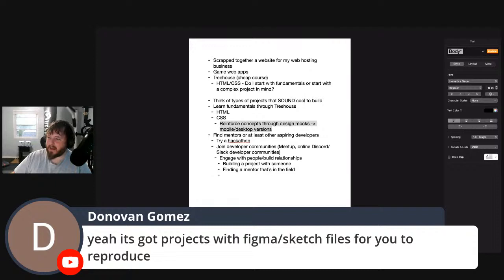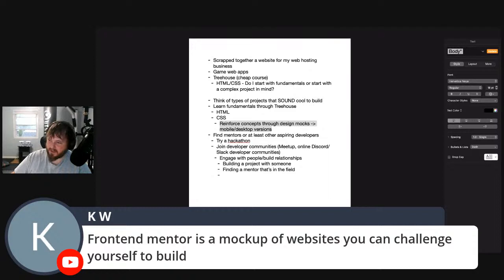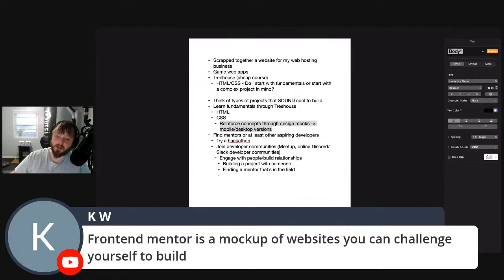Frontend Mentor provides Figma and Sketch files to challenge yourself to reproduce. I would say those are low-value projects for a portfolio. From a legal standpoint, maybe just use that as practice unless you truly understand what the license says and whether they're releasing the IP to you for commercial purposes.